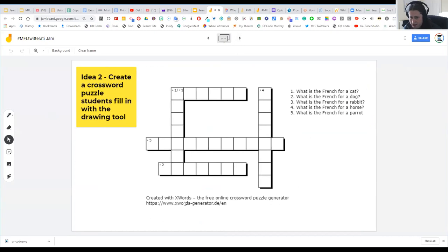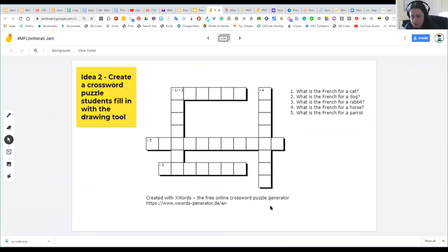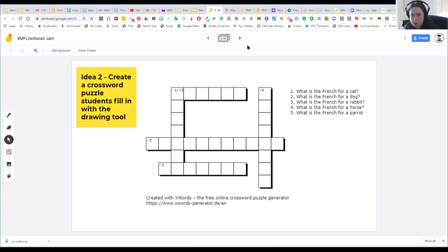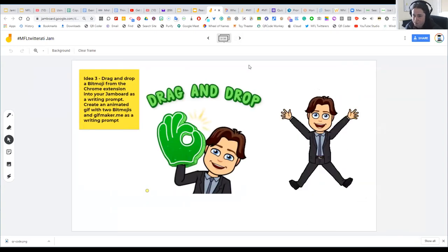Another idea is the crossword possibility. There's a website called Xwords where you can generate a crossword, then draw over the boxes to create a fill-in activity. This works really nicely as a starter activity. Having done a lot of research and talked to other language teachers, it's really important that if you're doing live sessions — as opposed to asynchronous learning — you have some sort of check-in or starter activity, just asking students how they are before diving in.